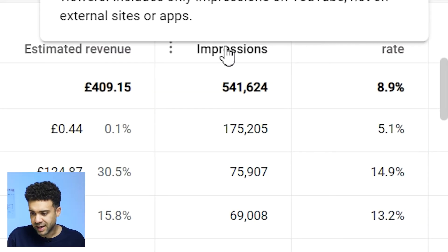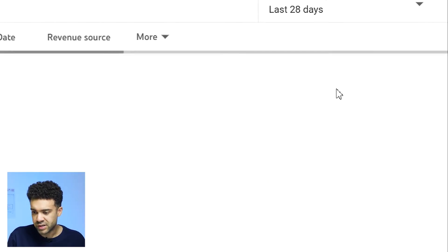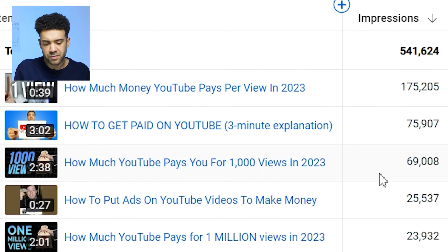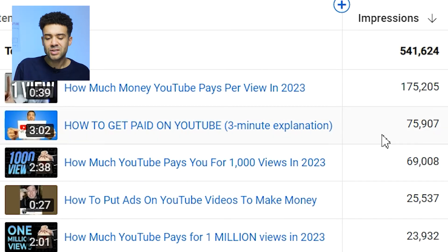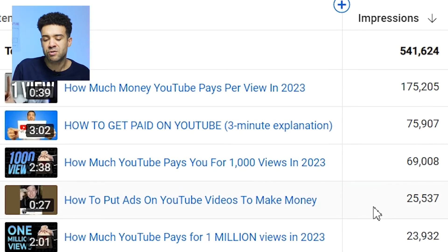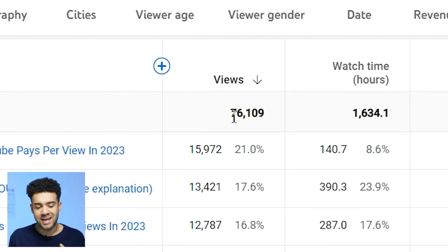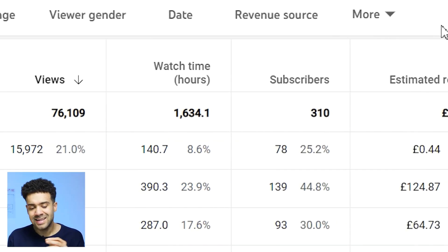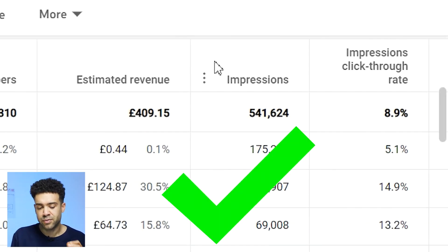By finding the videos with the highest amount of impressions, we can see what topics those videos were on and know which topics the YouTube algorithm is going to push out to a wider group of people in the future. So the first YouTube analytics hack that experts use is looking at impressions instead of views.